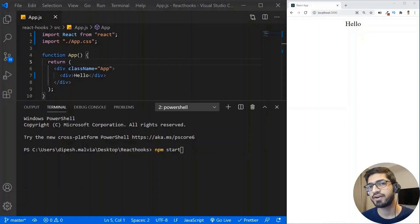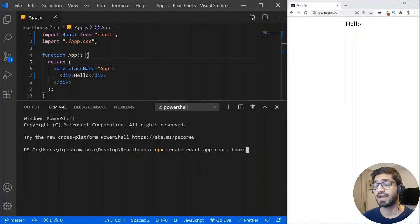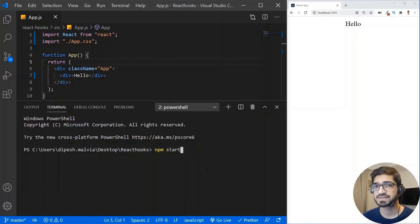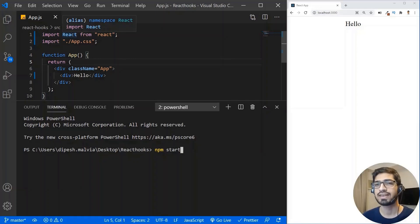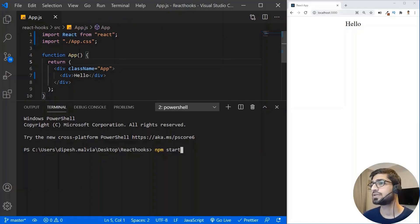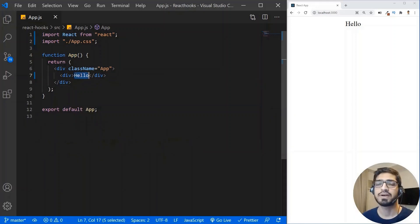I have already created the React application. If you want to bootstrap the React app you can use npx create-react-app, and I'm running the application on the local environment using npm start. I have removed all the unwanted files and kept it very simple. This is our App component and inside it I'm just printing 'hello', so we can see 'hello' here.